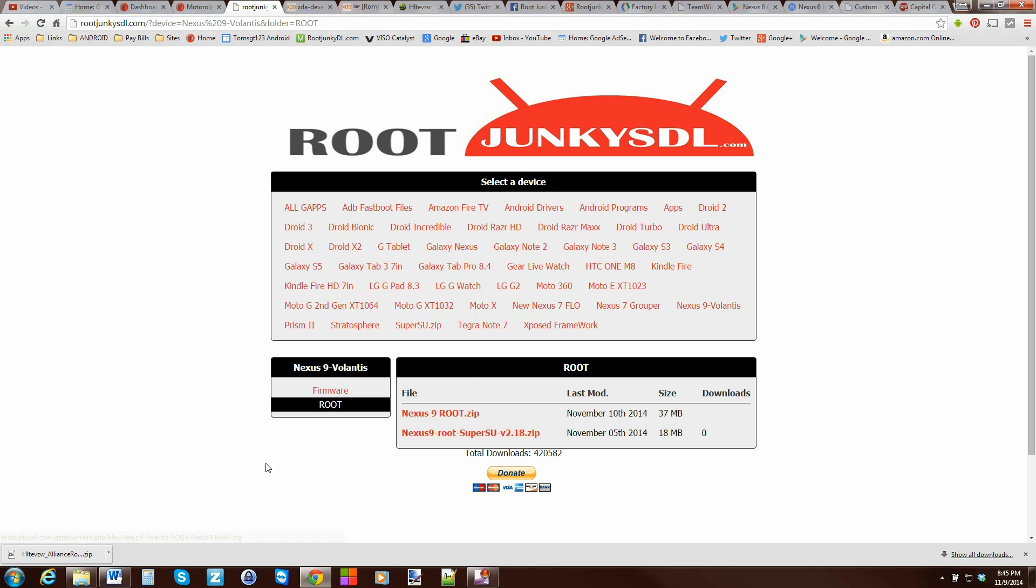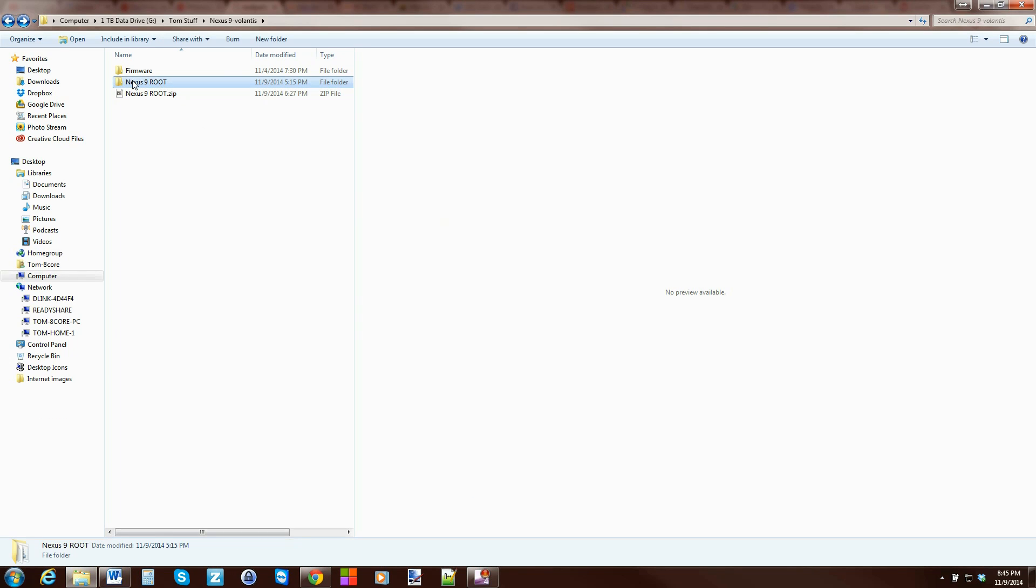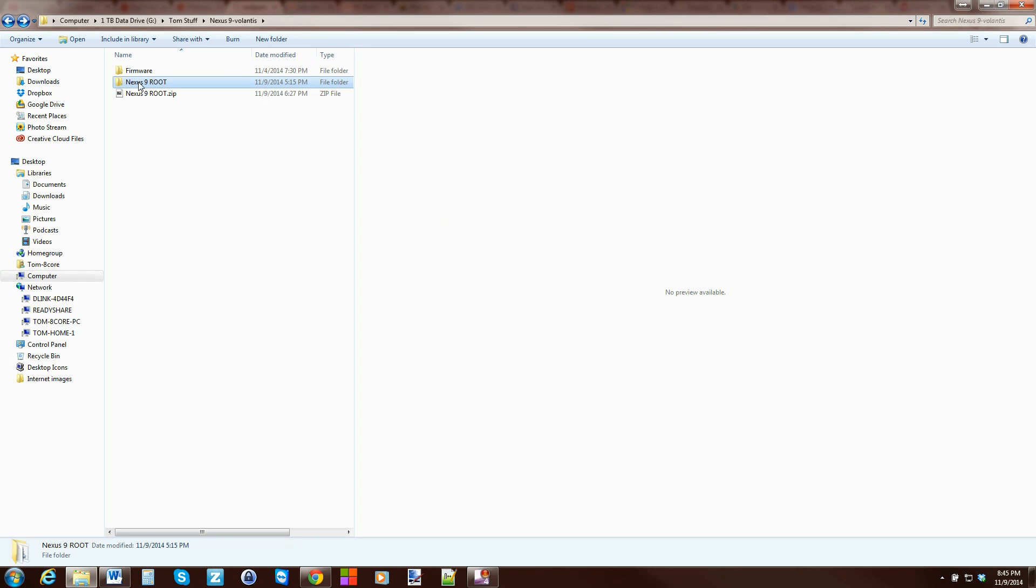All right. I've already downloaded mine and extracted it. So, here is the zip. And here is the extracted folder. And basically, you're left with this. Pretty simple, right?